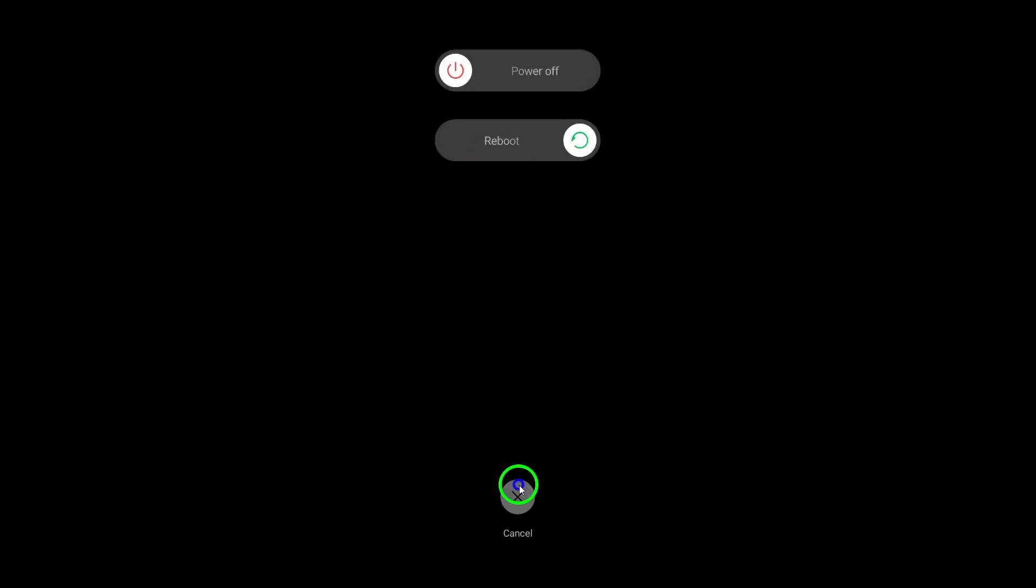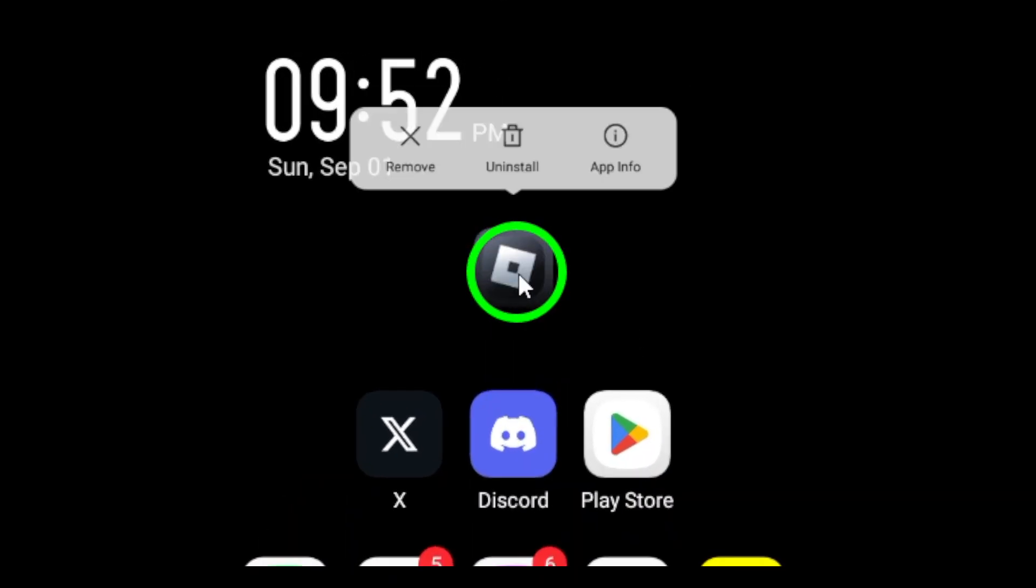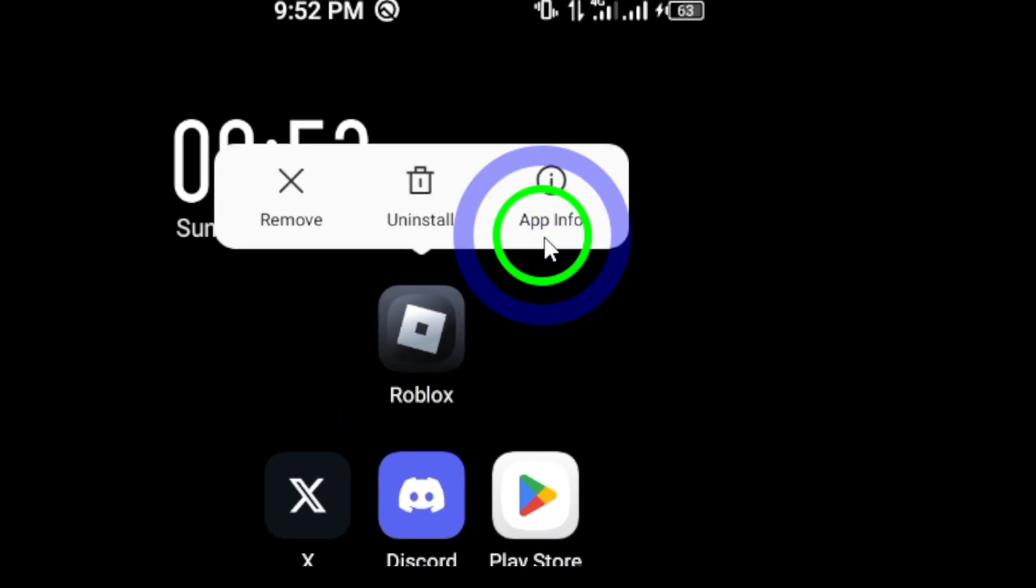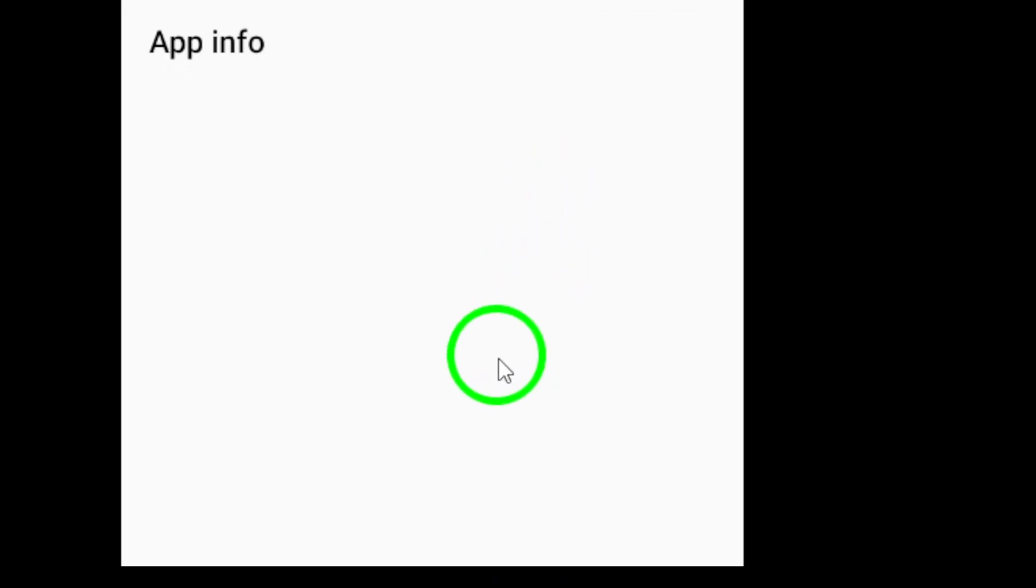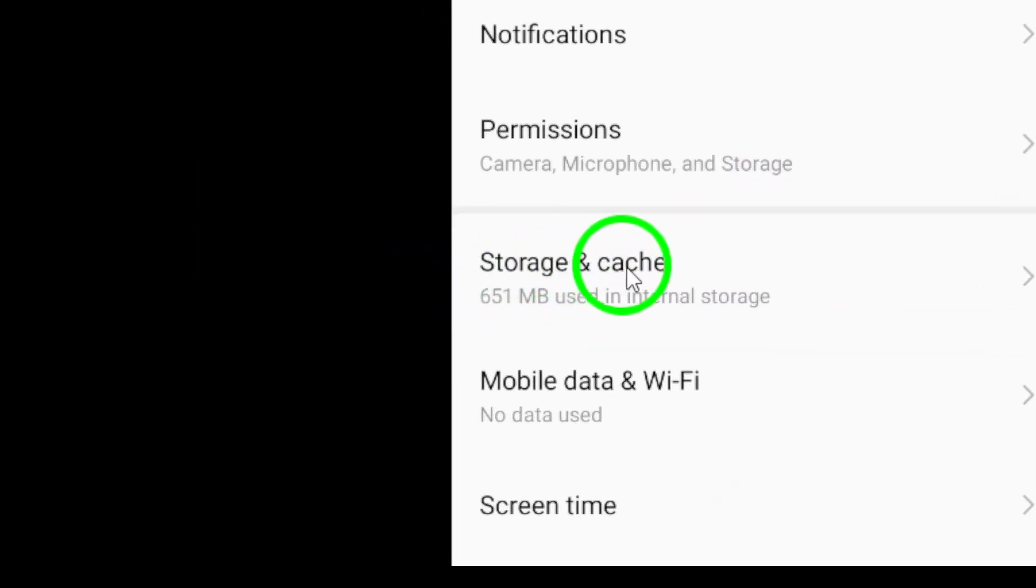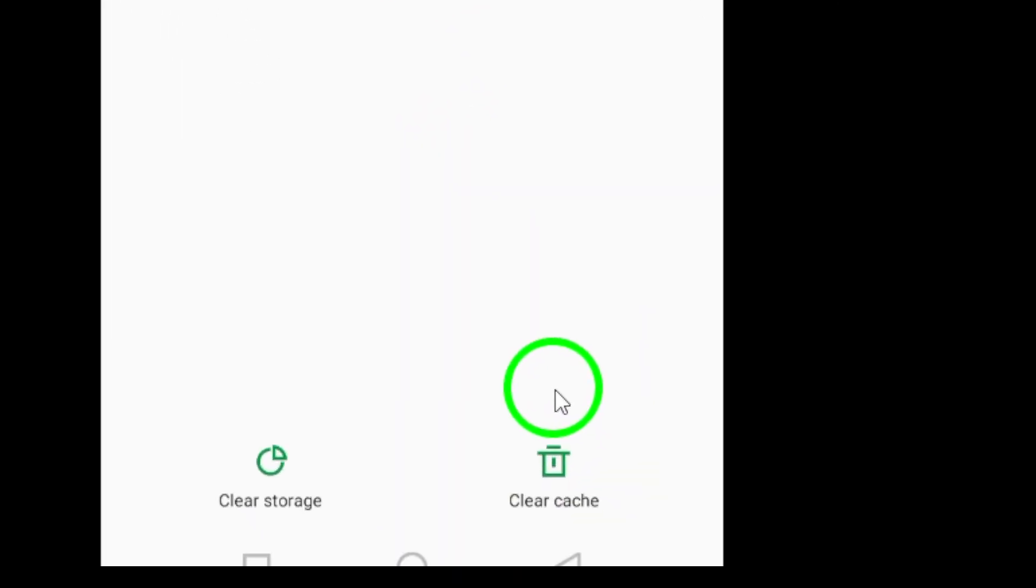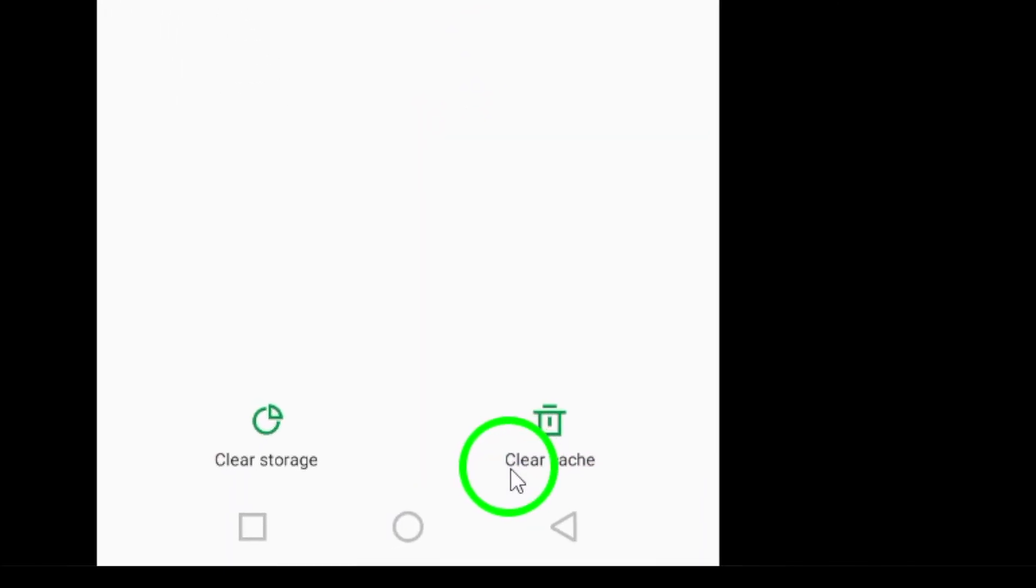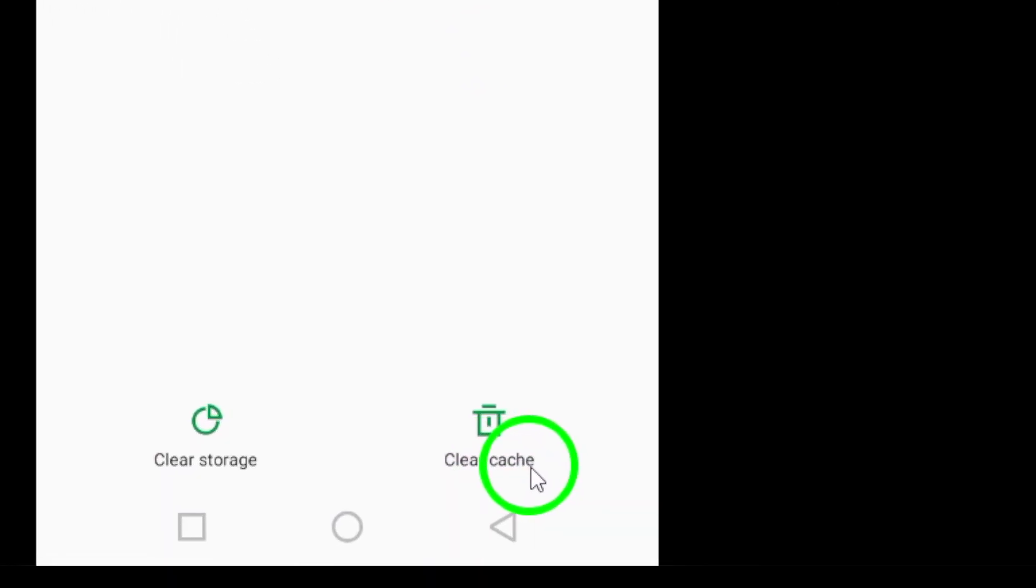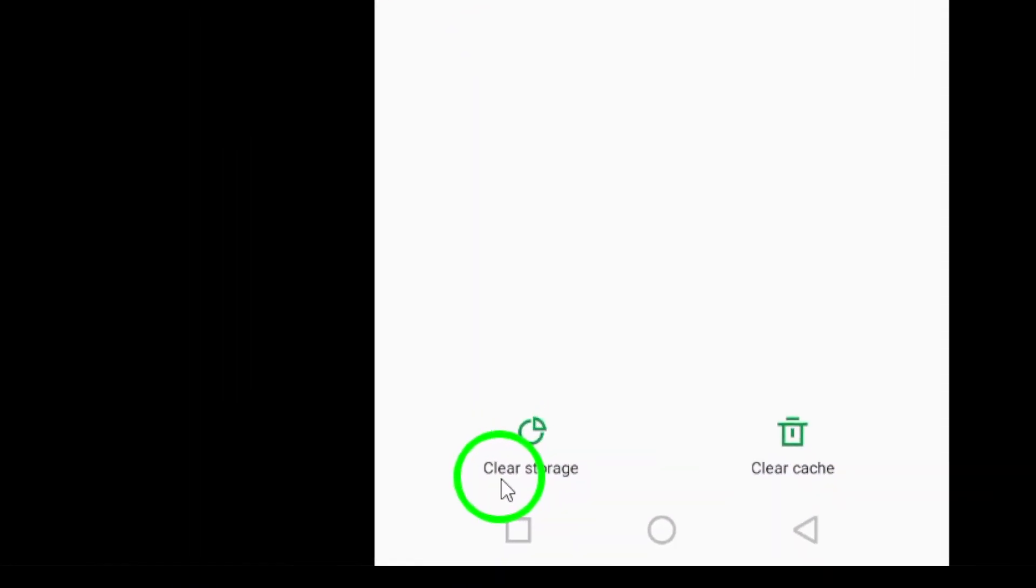Step 4: Clear cache and data. Go to settings on your device, select apps or application manager, find and tap on Roblox, tap on storage, then select clear cache and clear data.